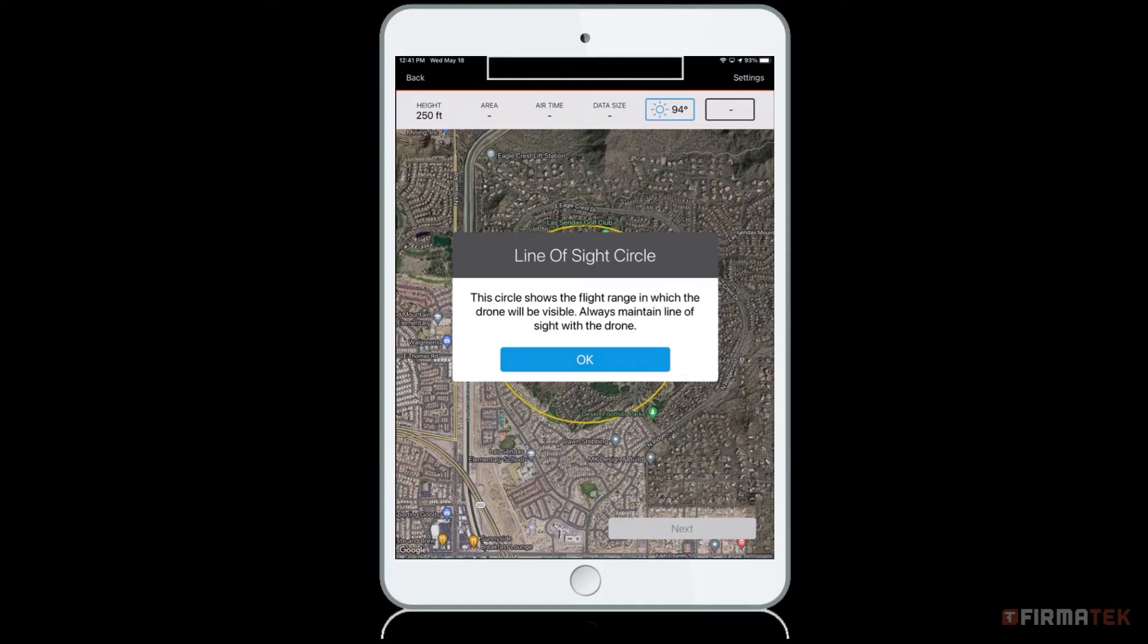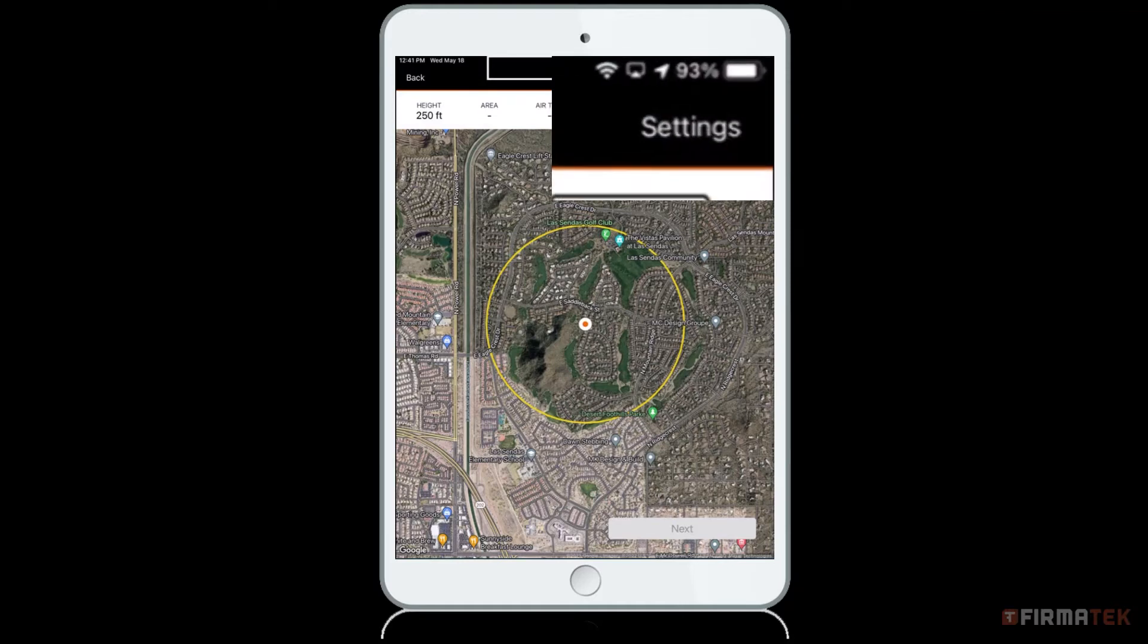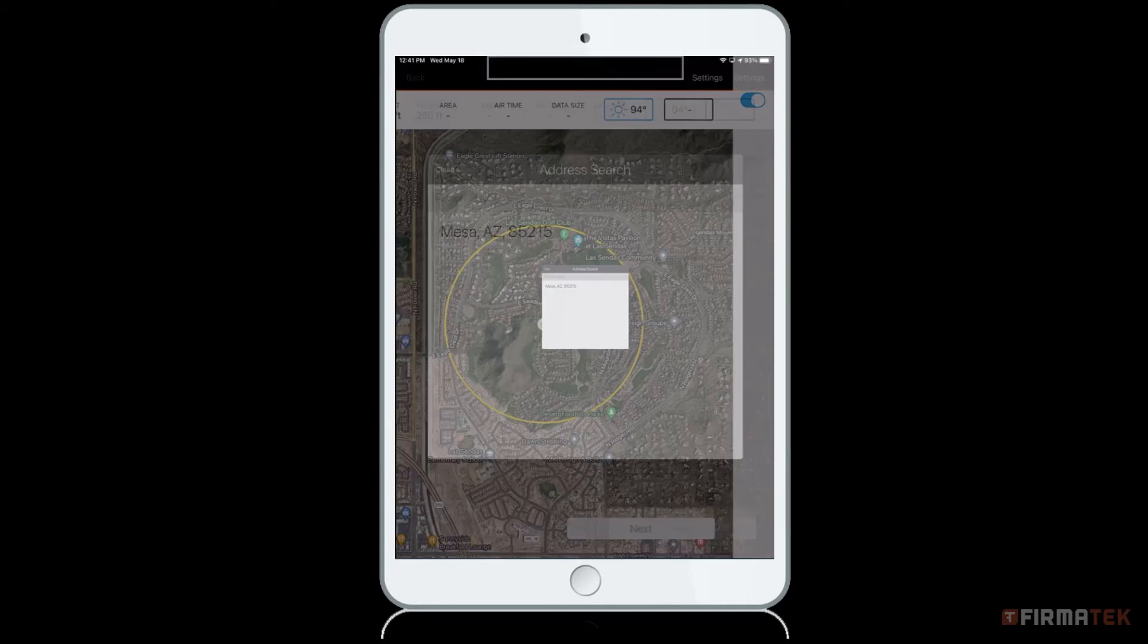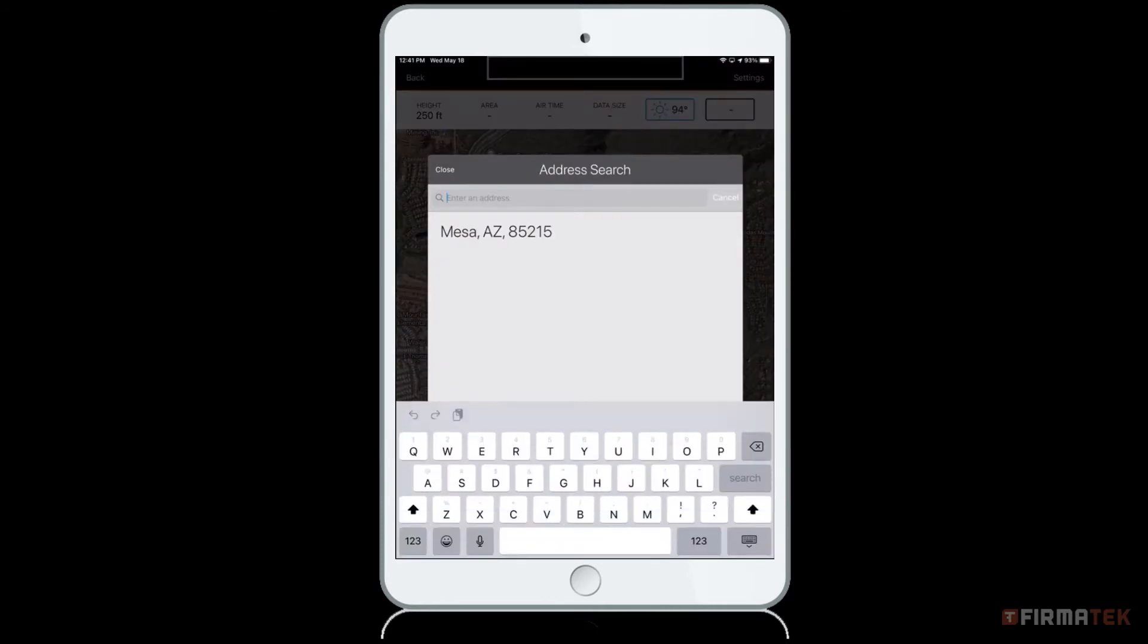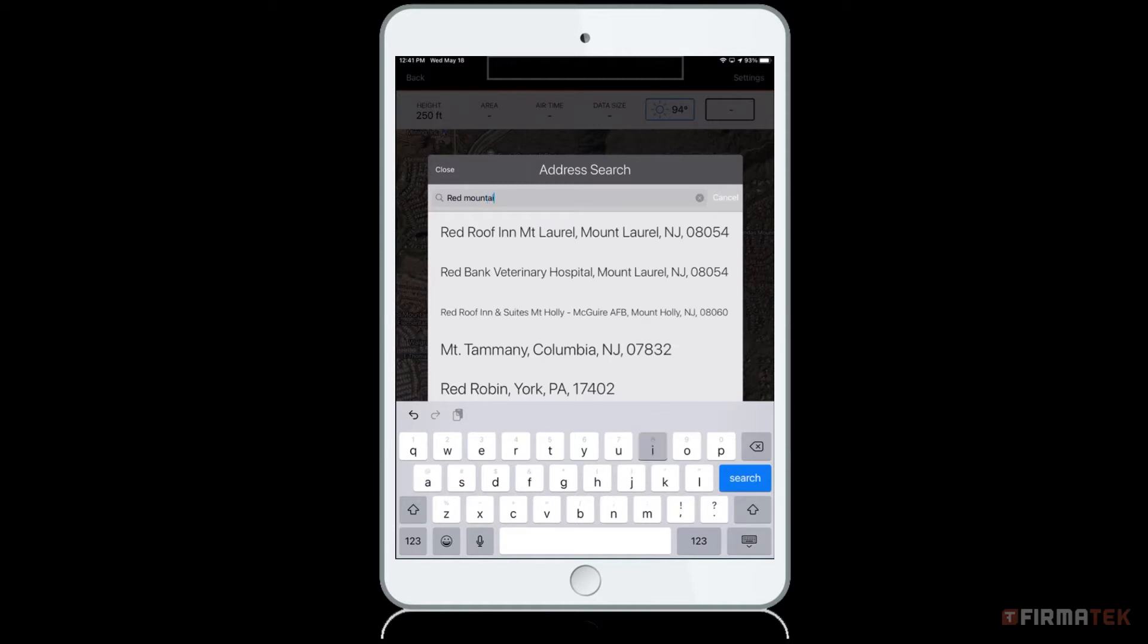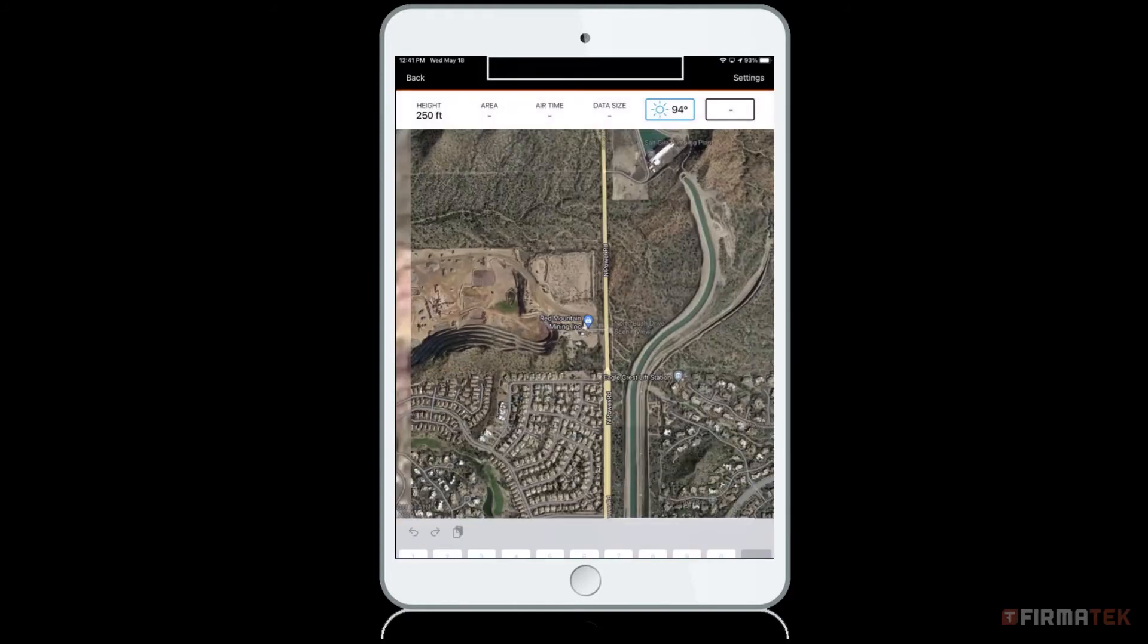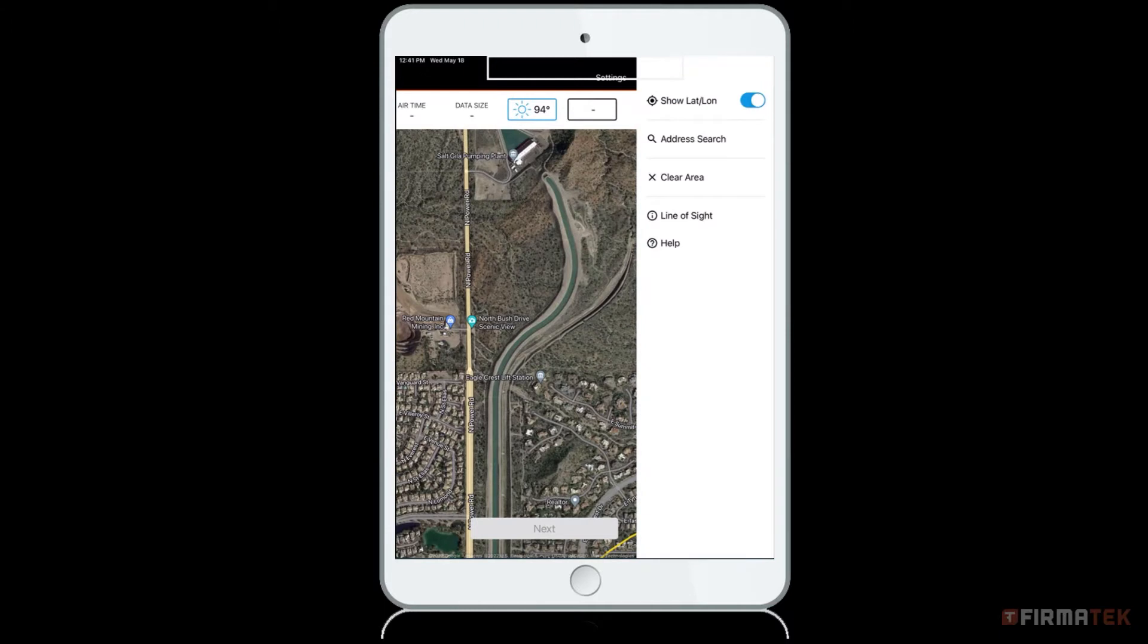If you are planning a mission away from your current location, you can click on the settings icon and look up an address under address search. Additionally, you can toggle on show lat long to view the latitude and longitude of the points creating your safe area perimeter.